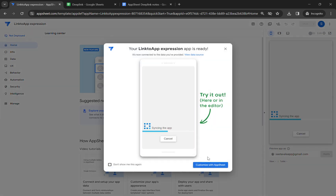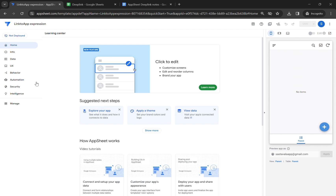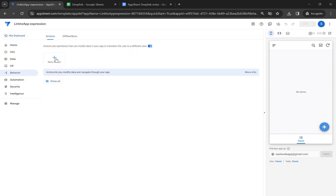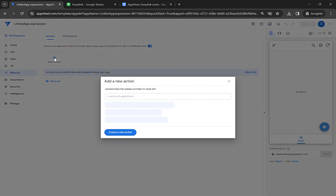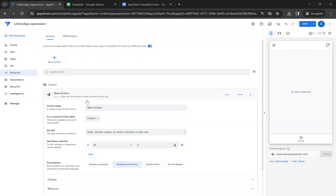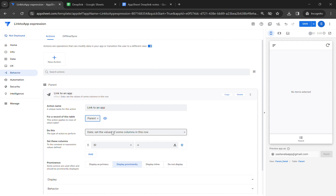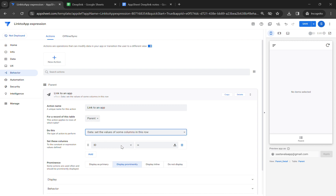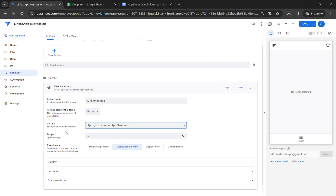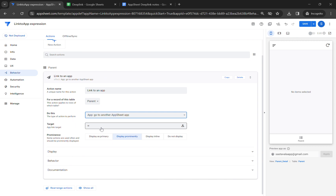This will be the very basic deep link expression I want to teach you. We will be creating an action. Let's create a new action here and name it 'Link to App'. We can use any table — this is where the action will be displayed. Now we have to go to 'Go to another app' and select this in the function.